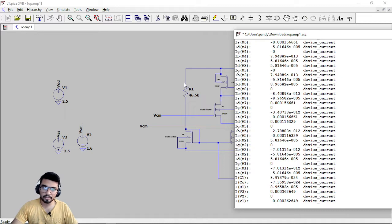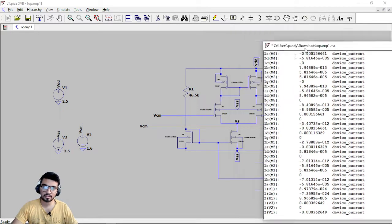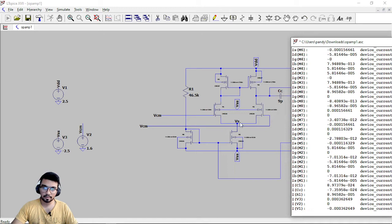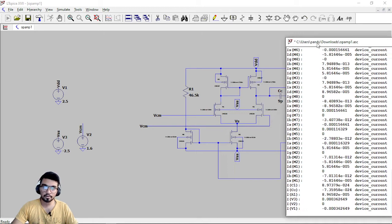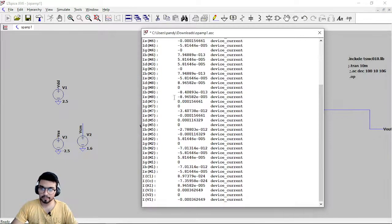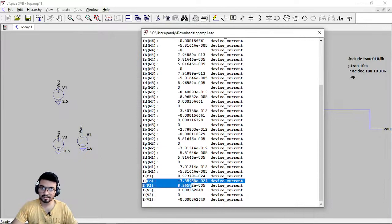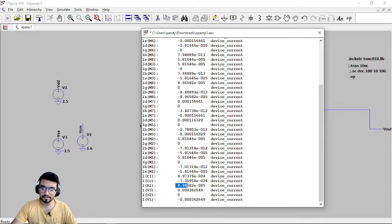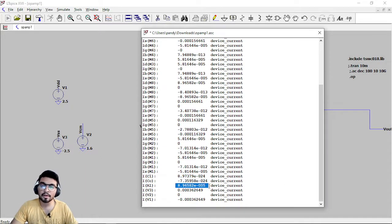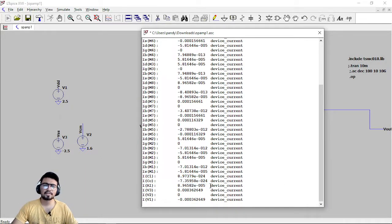So it must flow from this particular resistor because this is the tail current flowing from here. So R1, I of R1 is coming out to be 89.65 microamperes which is very near to 90 microampere.